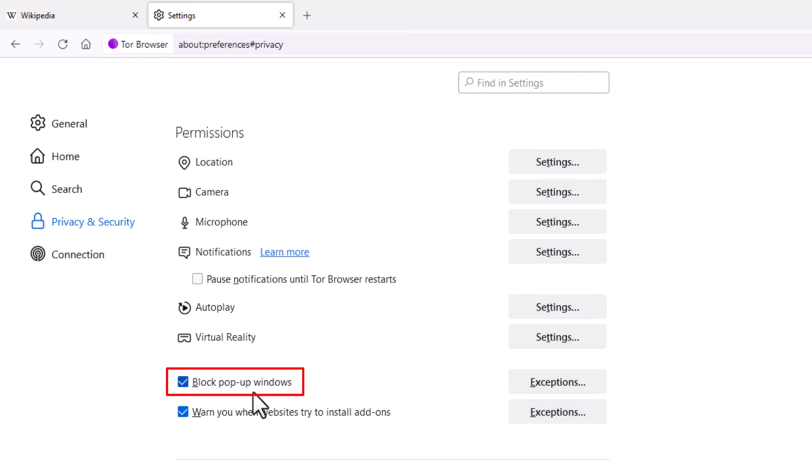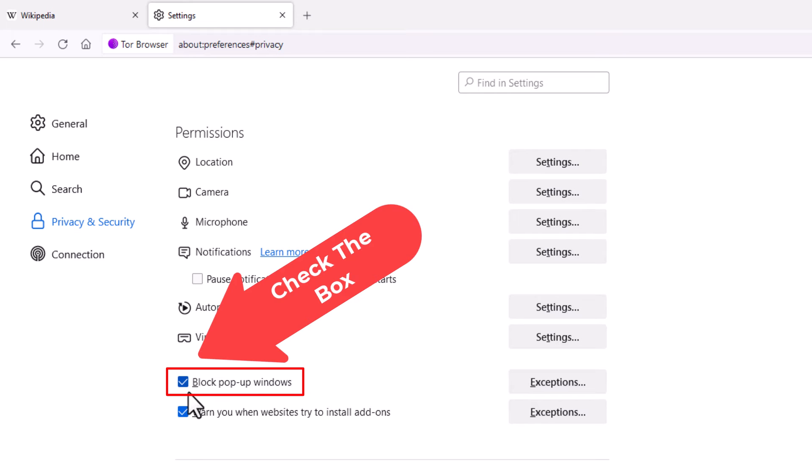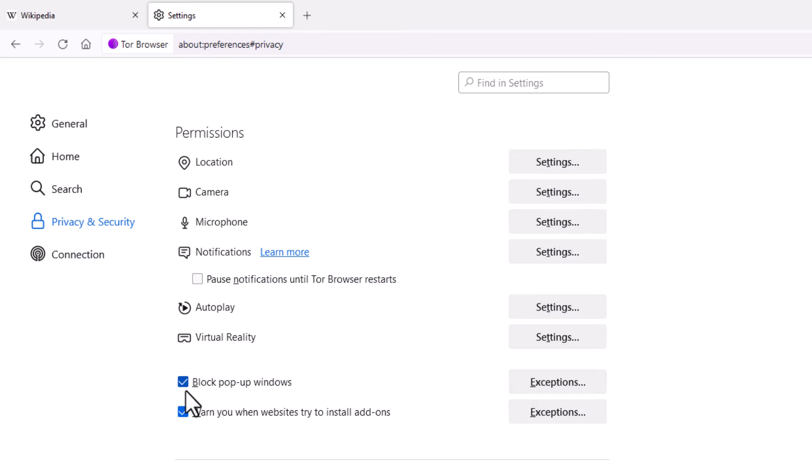By default, this should be checked. If it's not, check it.